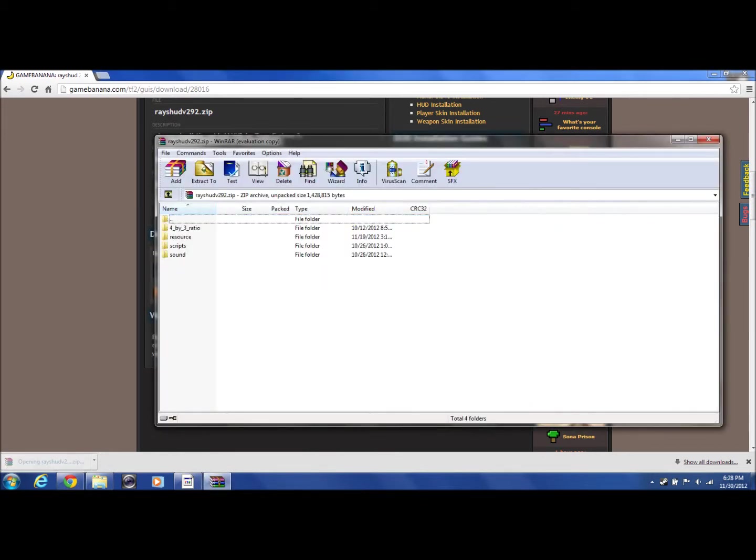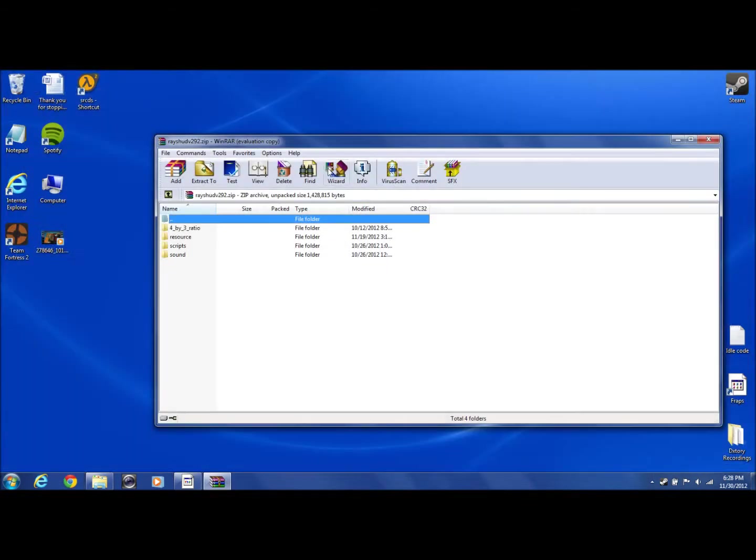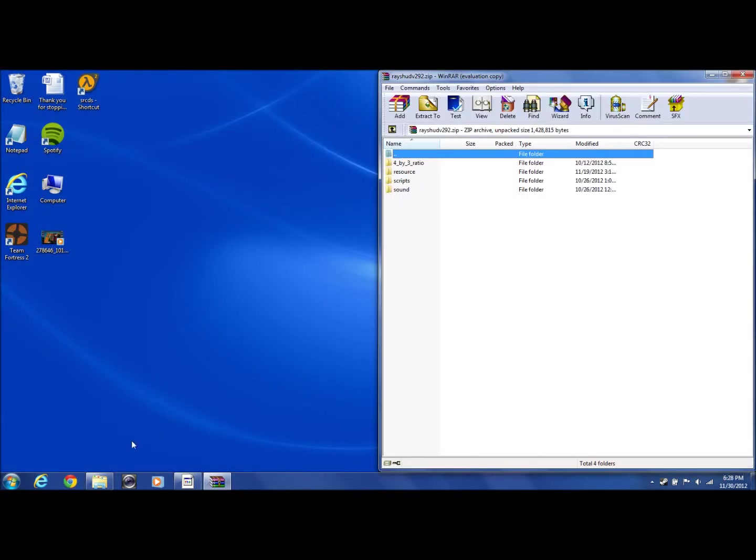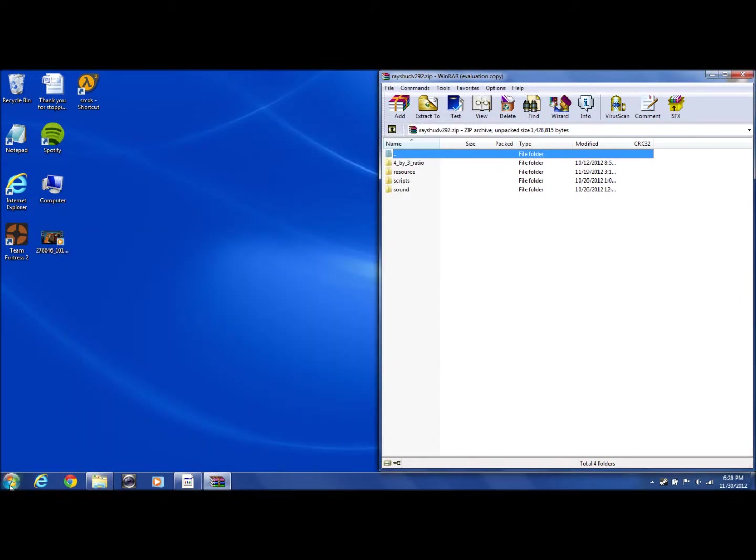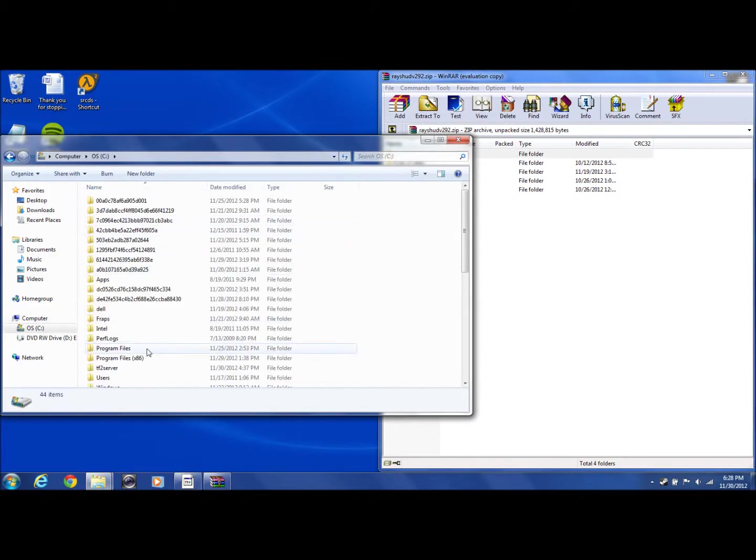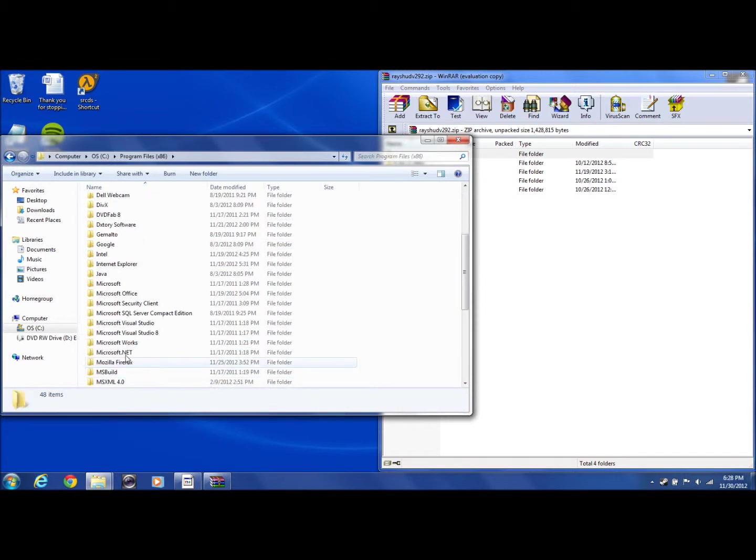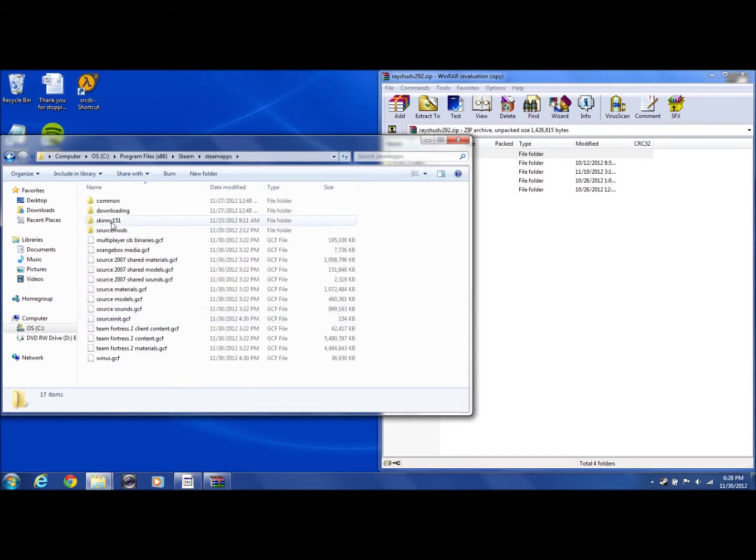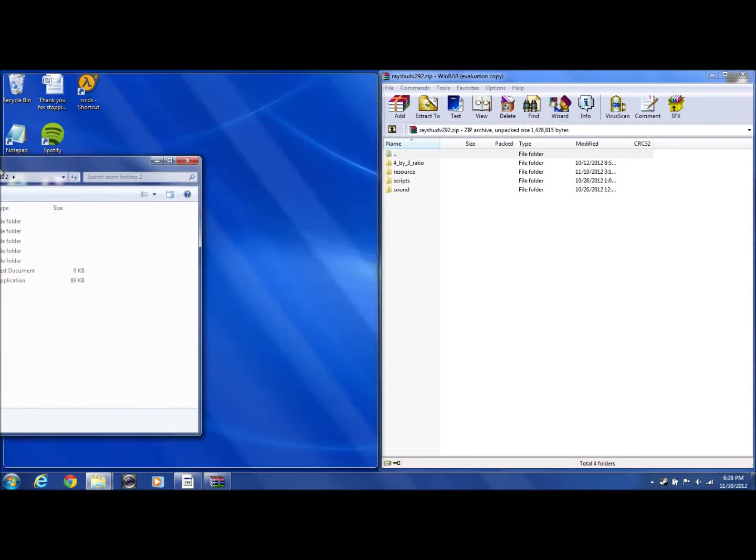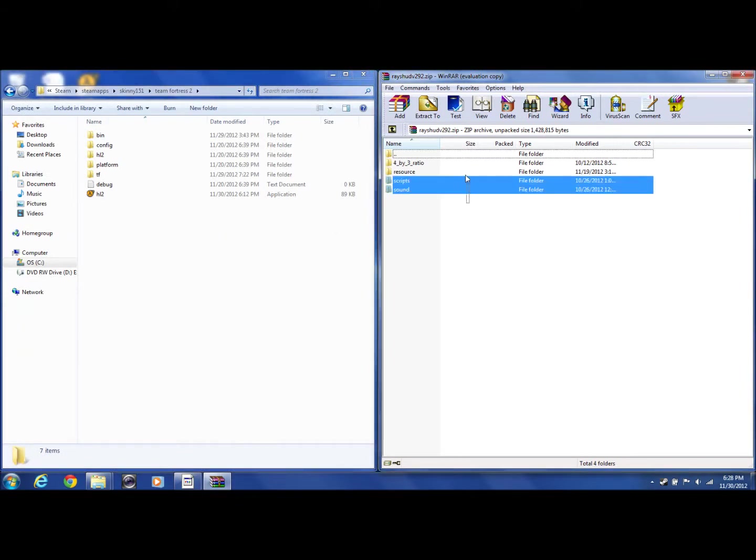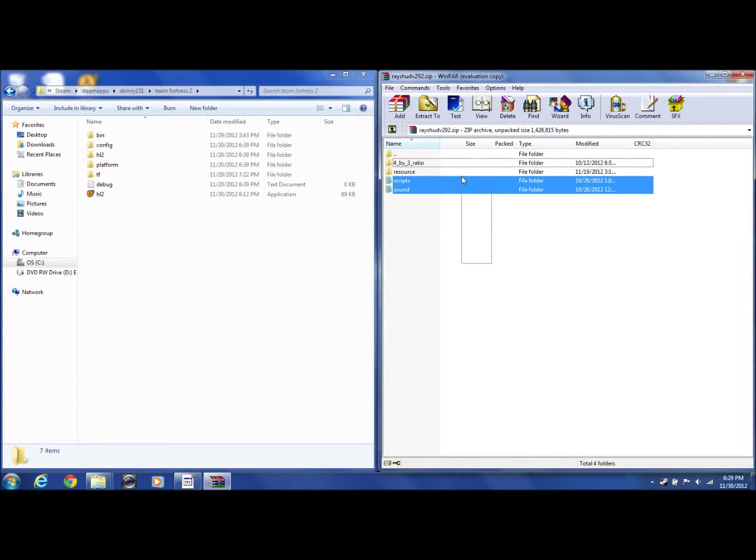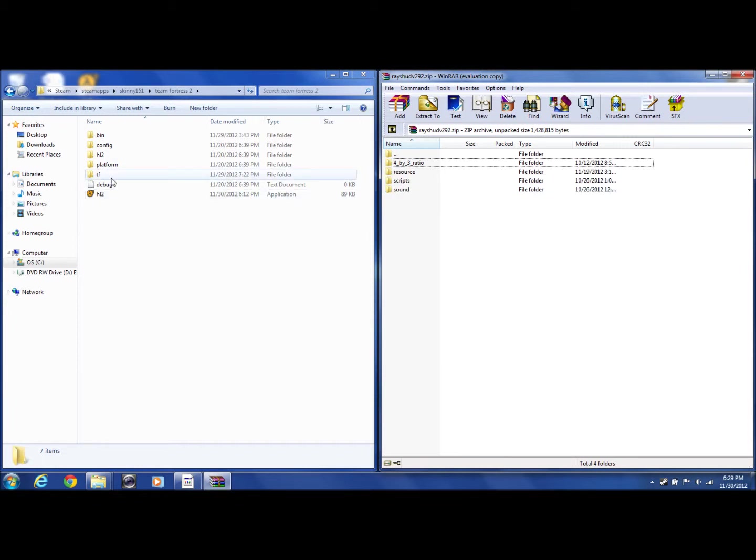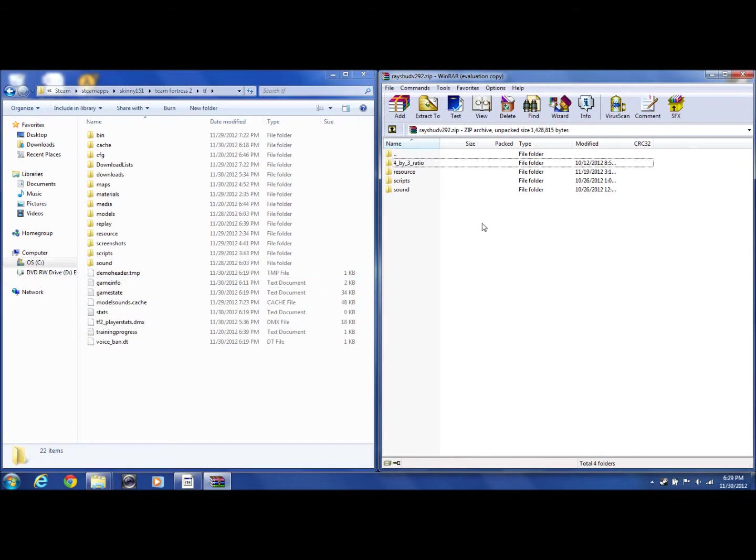This one's different. What you're going to do is open it, put it to the side, and then you want to go back to your computer, your Steam folder, and go to your Steam apps. You should know how to do this by now. Okay, you're going to want these right here.